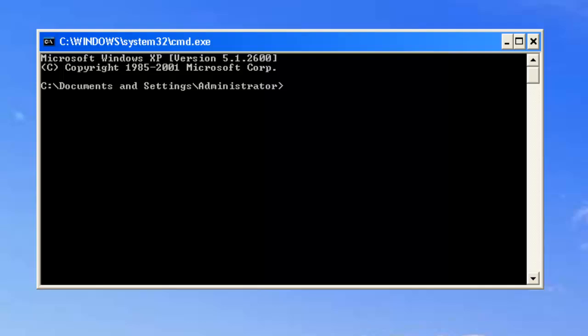It'll come from the middle somewhere and it'll say C documents and settings or C users and then your username. What you want to type in is ipconfig like that and press enter.